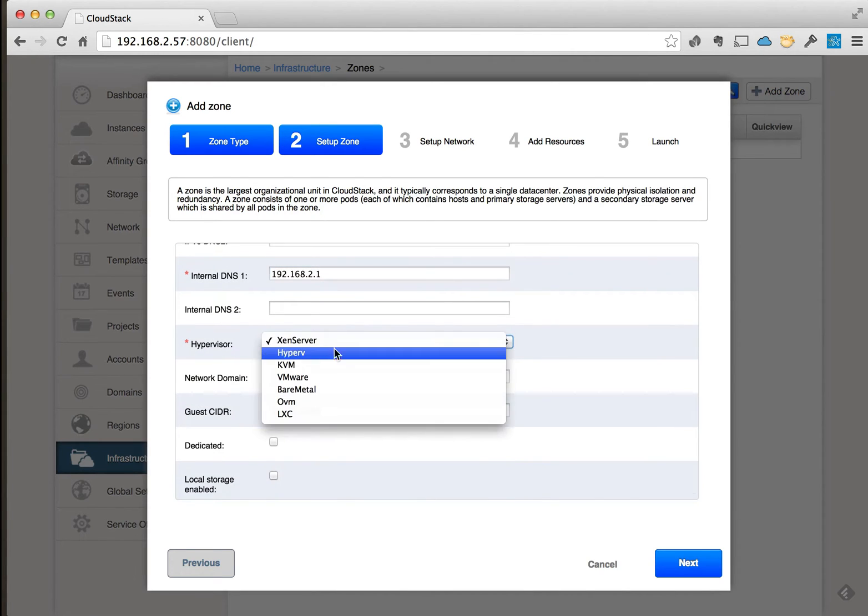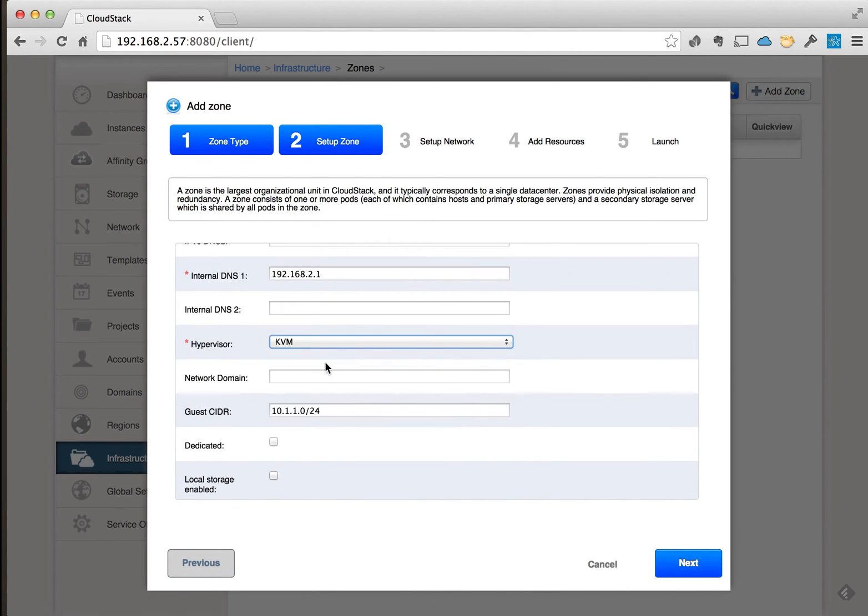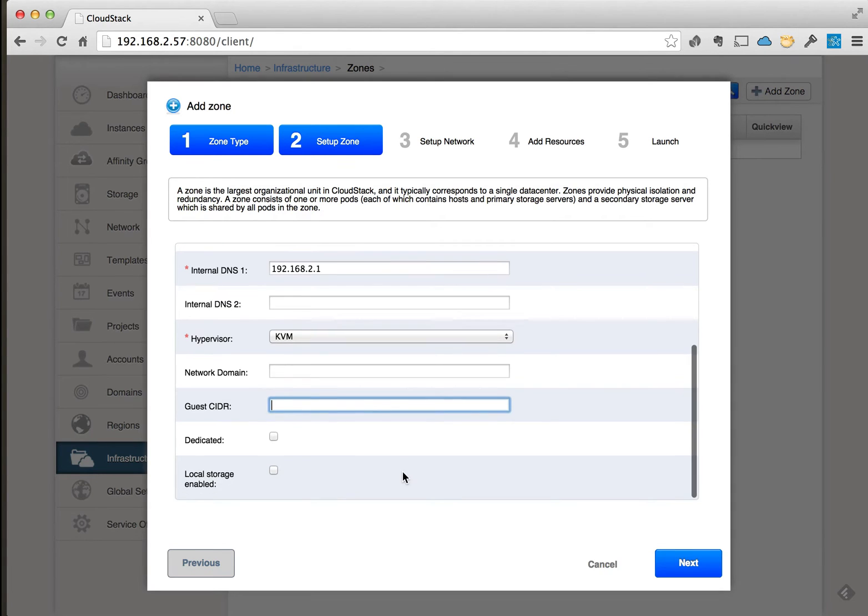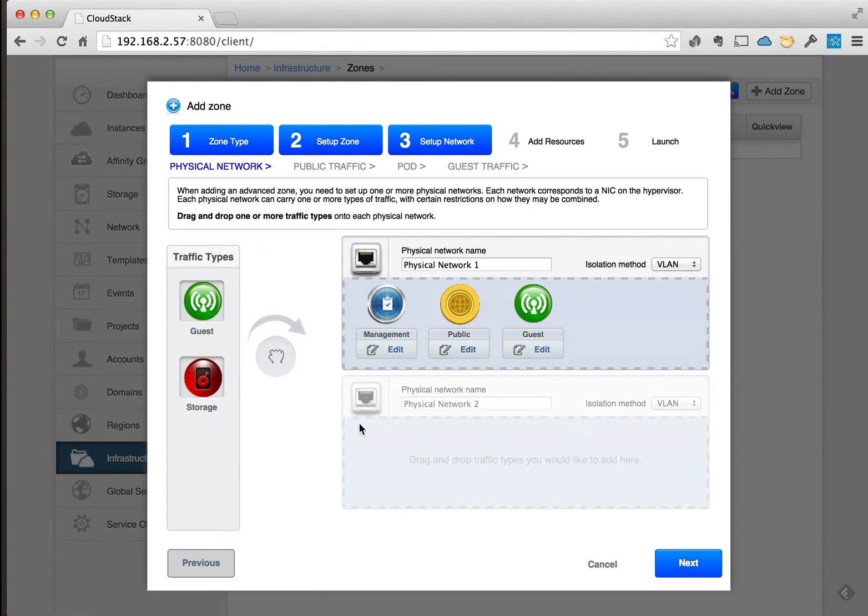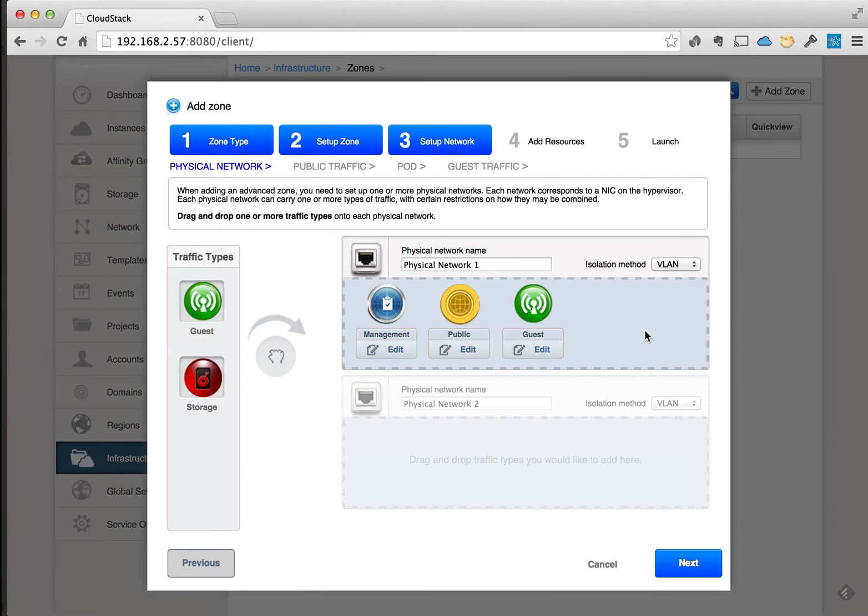I'm using KVM as the hypervisor. I'm going to clear this guest CIDR that's in here by default and then choose next. I do have two physical network adapters in the KVM host, and I did that on purpose so that I can separate the networking roles or types in CloudStack.